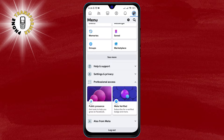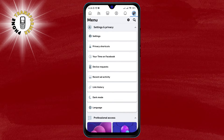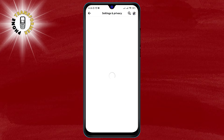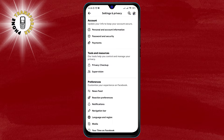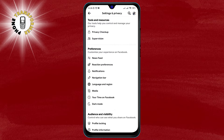Step 3. A new screen will open with various options. Scroll down and tap on Settings and Privacy, then tap on Settings.